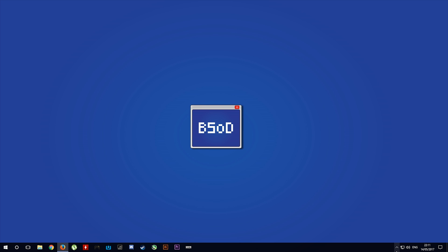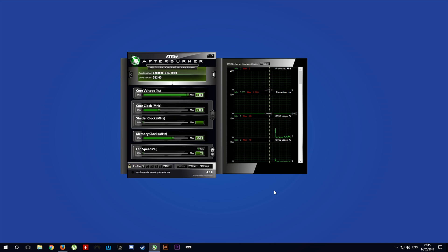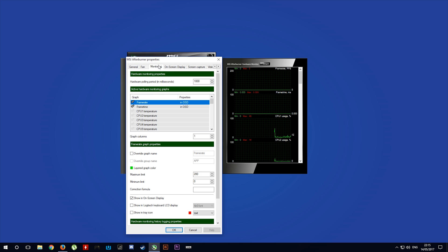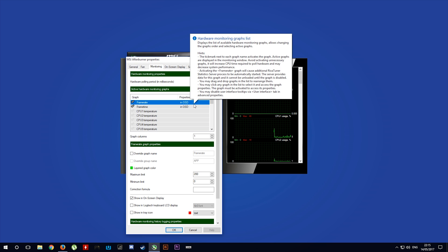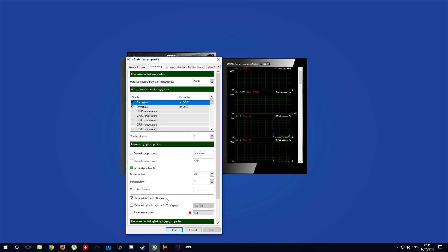First of all, let's open up MSI Afterburner. You want to come over to settings, monitoring, and make sure that anything you want to appear in your on-screen display, click on it and show in on-screen display.